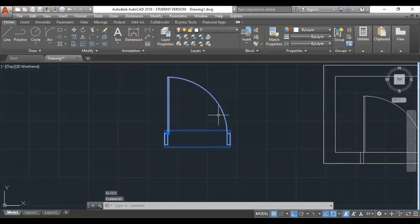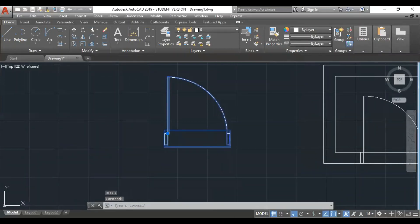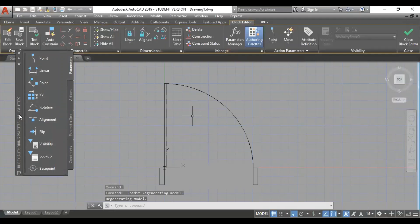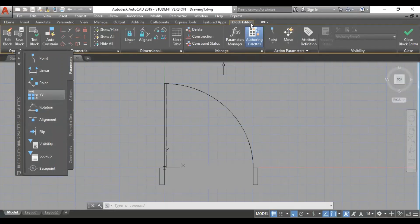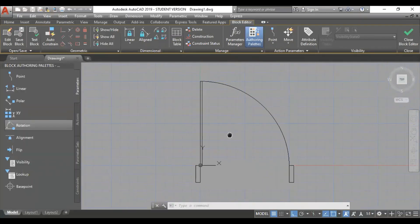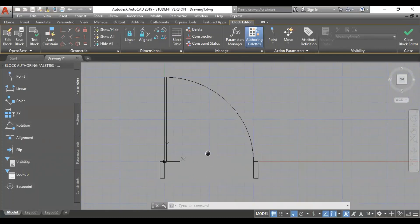If there is a block, just right click on the block editor and enter the block editor.